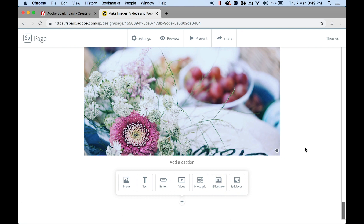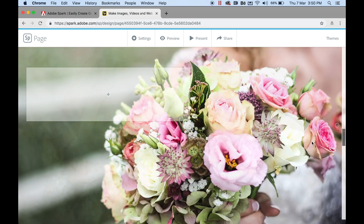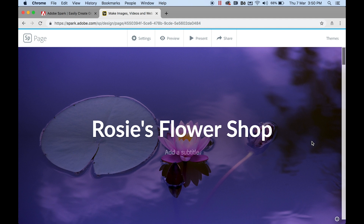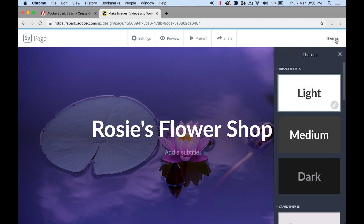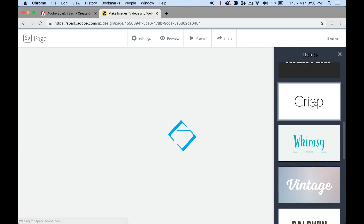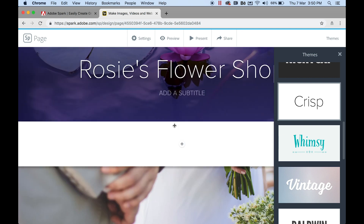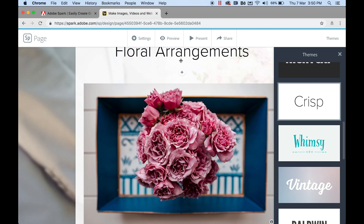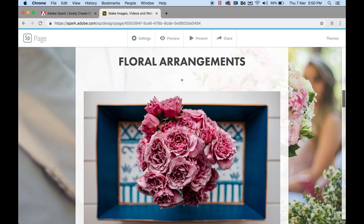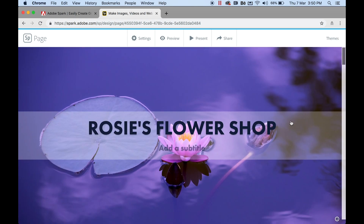We have Themes at the top right. I'll scroll back to the top to illustrate this better. Click on Themes and choose one of the generic templates — when you click on any of these, the text style will change throughout the page.